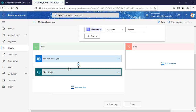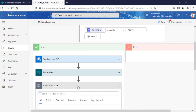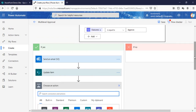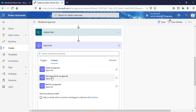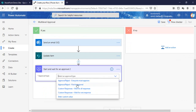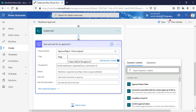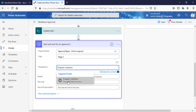Now in Stage 2, we're going to add one more action — again an approval action: 'Start and wait for approval'. The type is 'Approve and Reject - First to respond', the title is 'Stage 2', and for the email address I'm going to provide the same email ID as before — just for testing purposes.